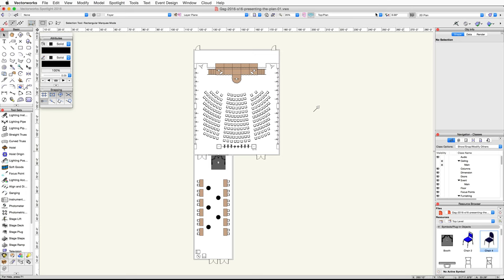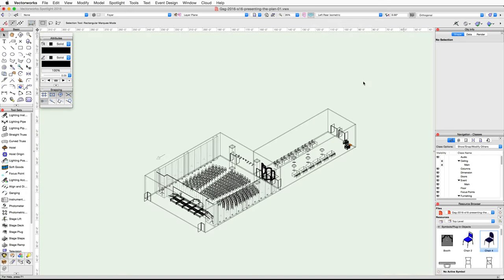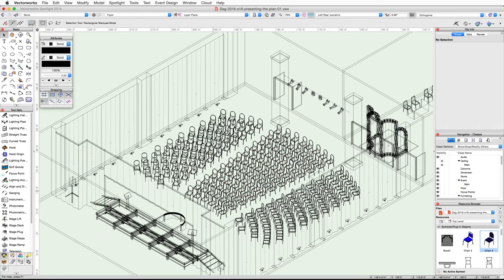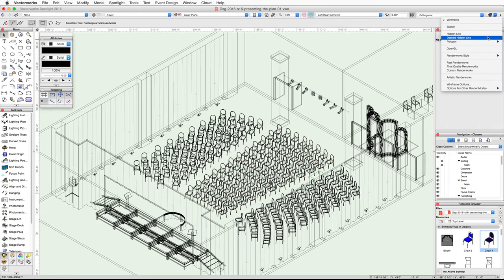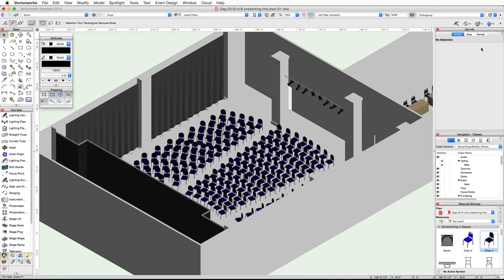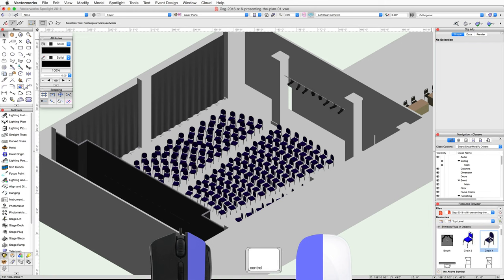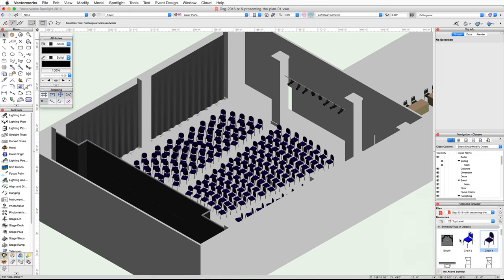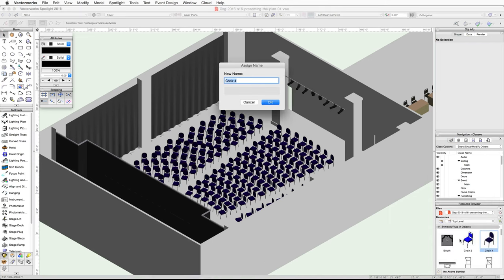Let's take a look at the changes. Switch to a left rear isometric view, zoom in on the Paris Ballroom, and render in OpenGL. Now let's rename this symbol — right-click on the Chair For symbol in the Resource Browser and choose Rename. Rename the symbol to 'Presentation Seating Chair' and click OK.